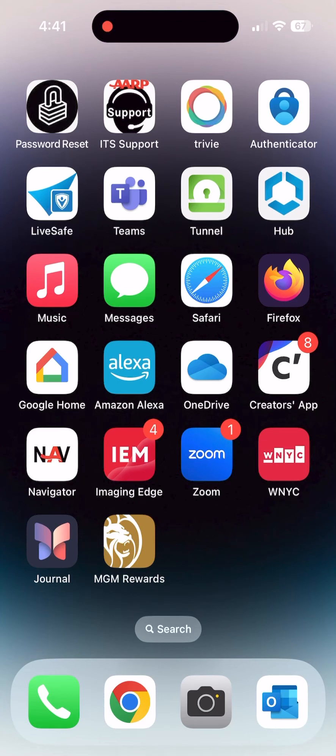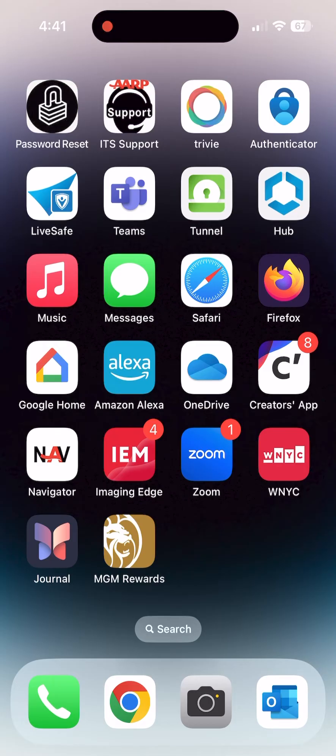Hi, my name is Connor with Senior Planet from AARP, and today I'm going to be talking to you about Zoom's Original Sound for Musicians. Zoom's Original Sound for Musicians is an option that preserves the sound from your microphone and the full range of sound from your instrument.